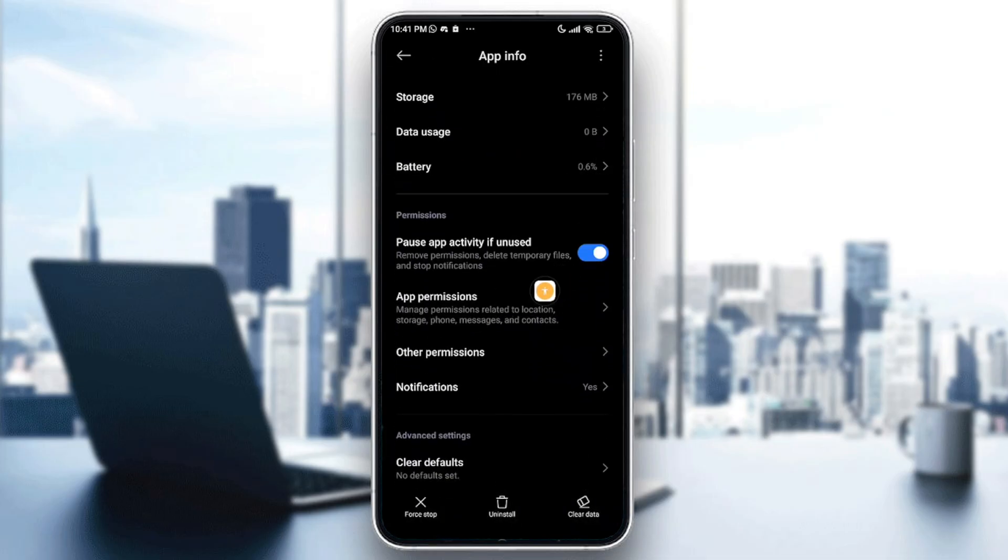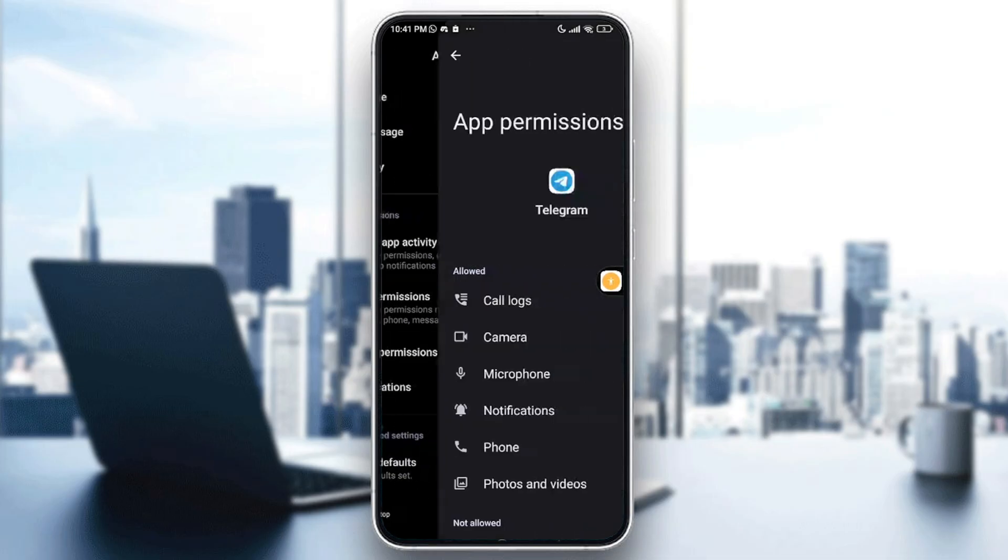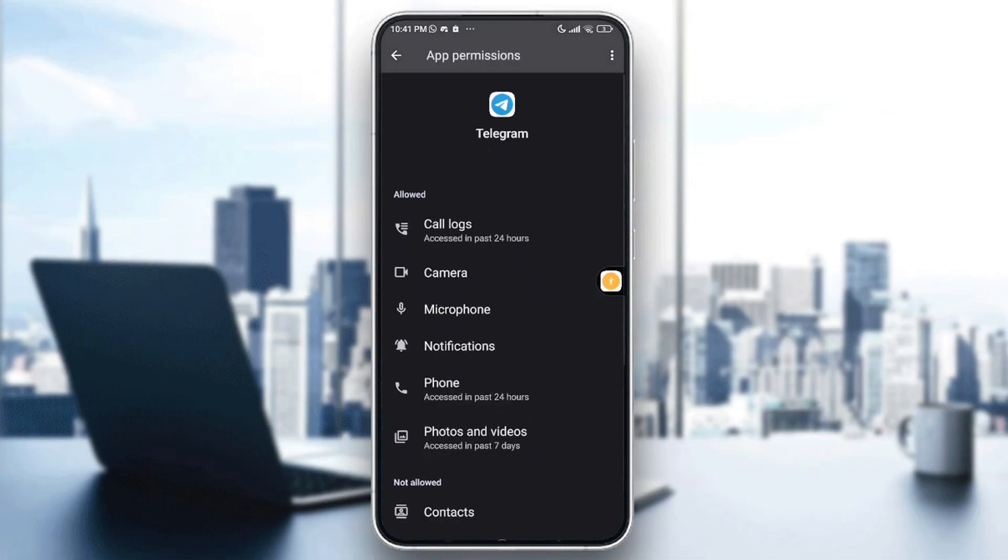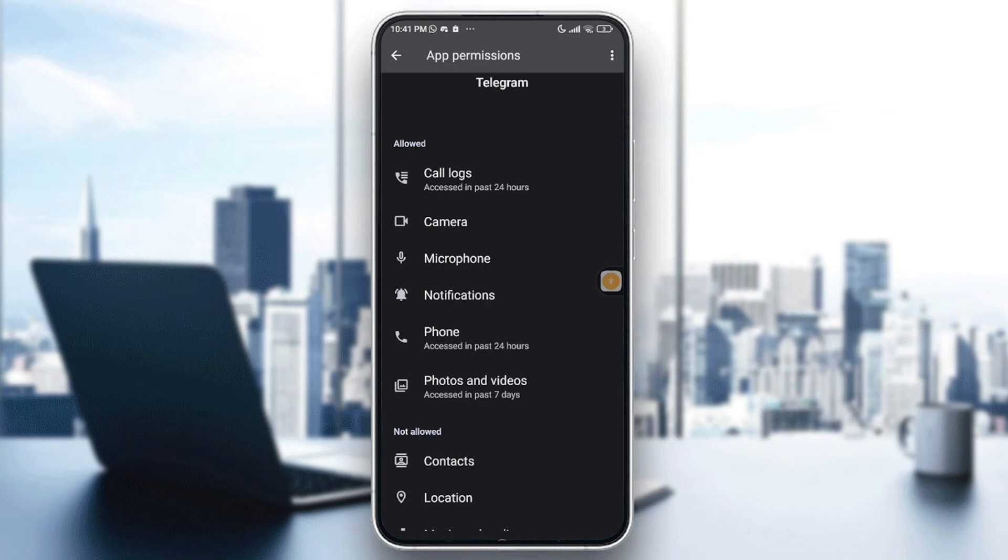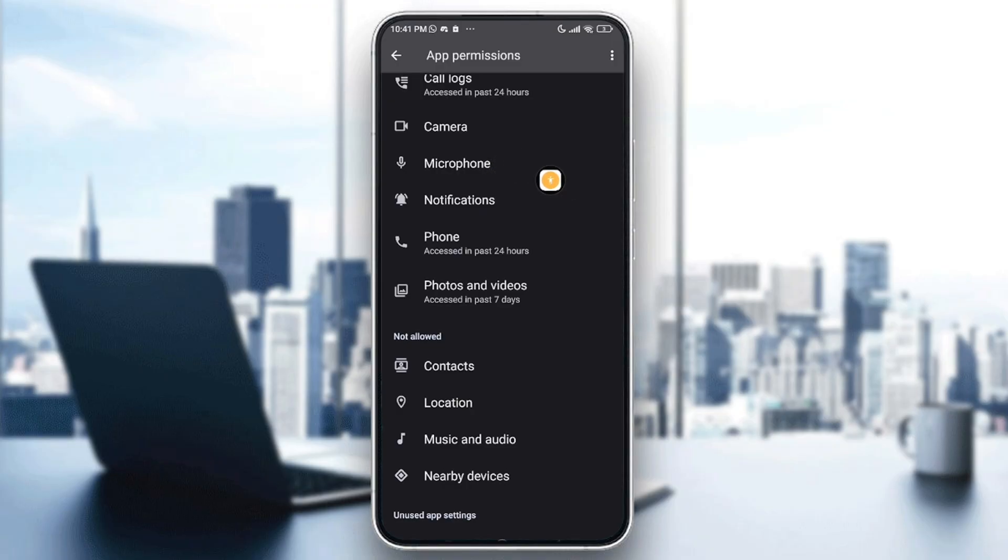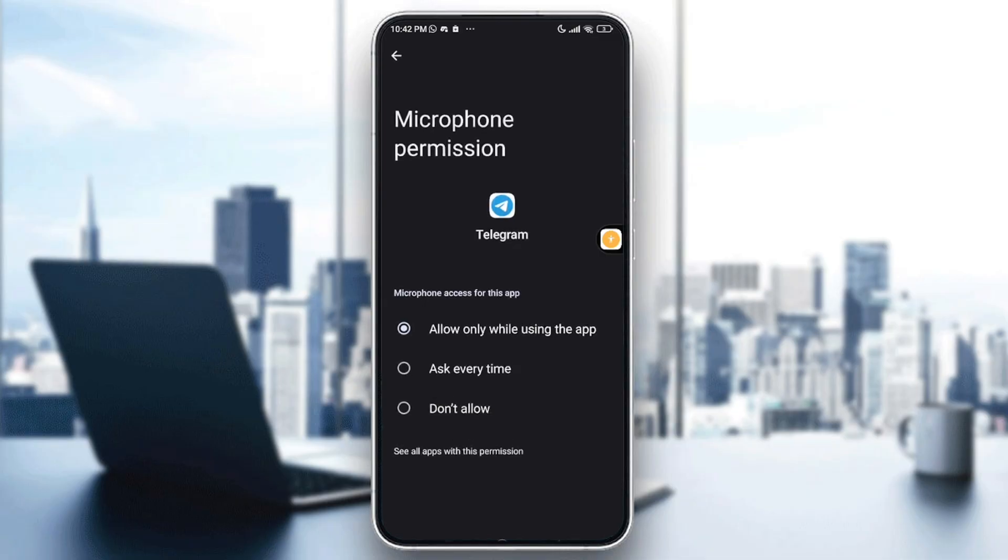After that, go to app permissions. Here you'll need to check if your microphone is allowed on the app. If not, you will find it under not allowed. Just tap on microphone. Let's consider that my microphone is not allowed. Tap on microphone and select the option 'allow only while using the app.'